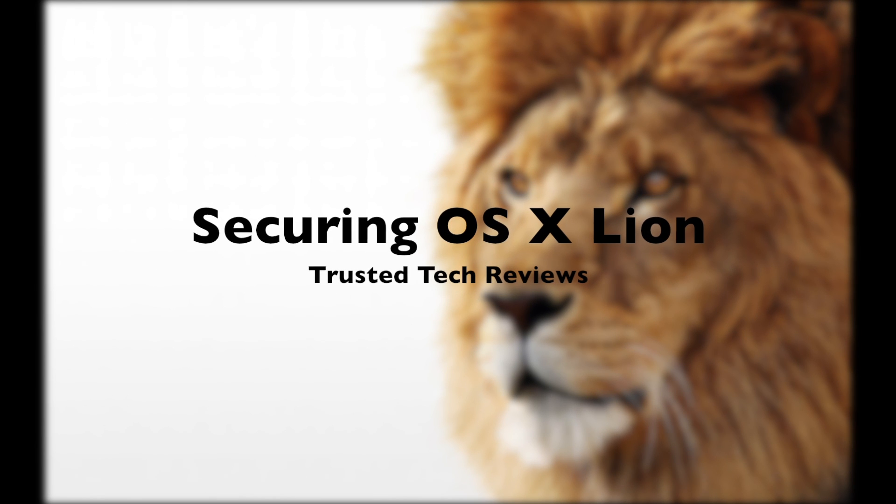What's up YouTube, Ryan here with Trusted Tech Reviews. Today we're going to take a look at how to secure your system running OS X Lion. We will first take a look at encrypting your actual hard drive, then encrypting your Time Machine backups, and finally how to encrypt some of your external drives such as USB drives. It's all fairly easy with Apple software and we will take you through it now.